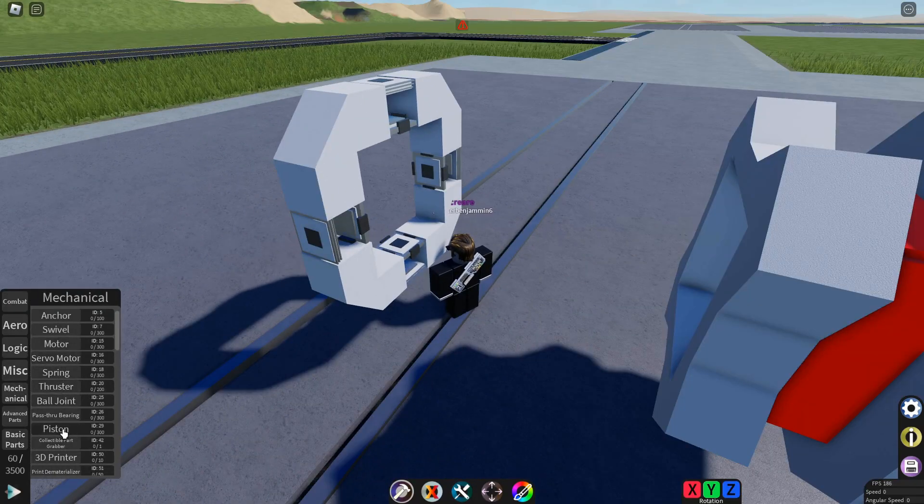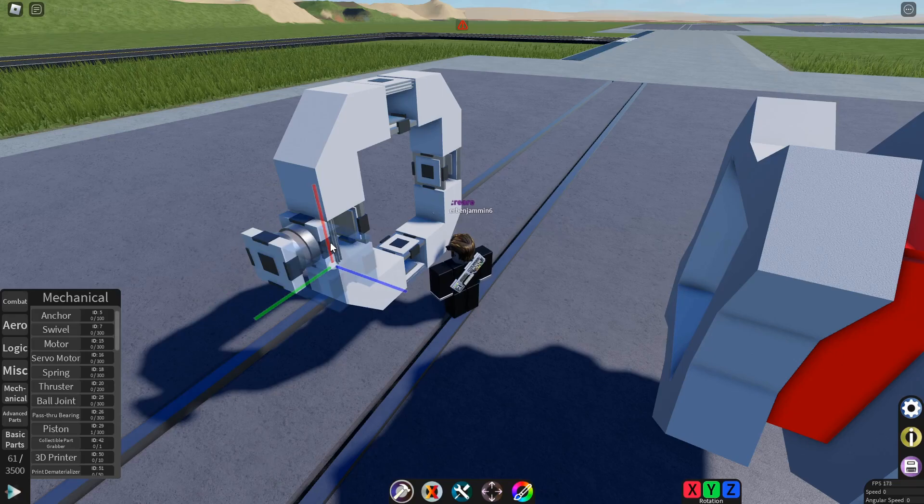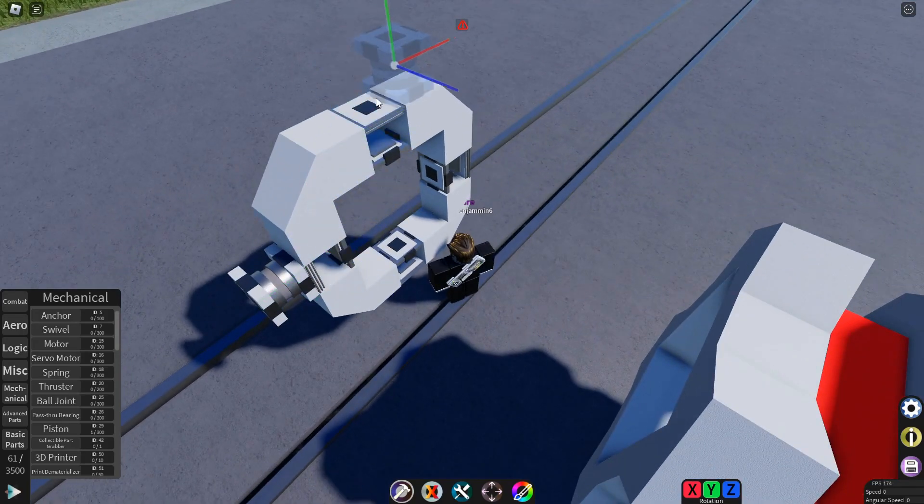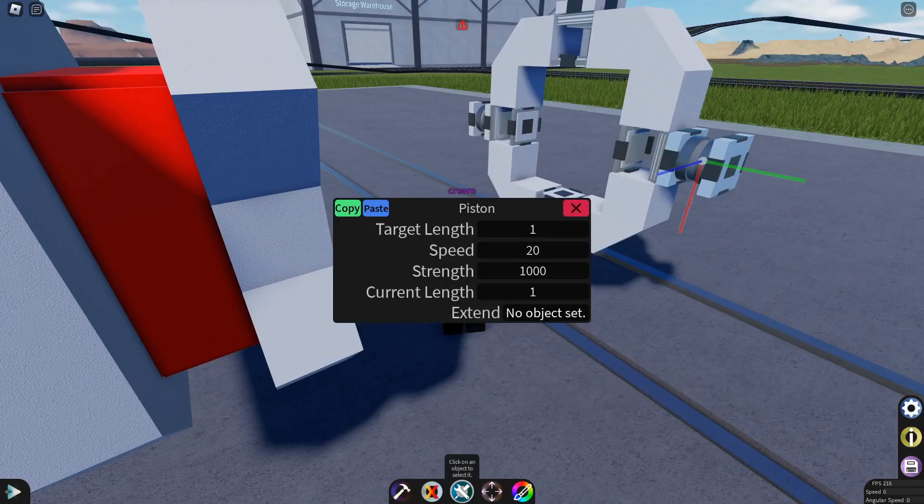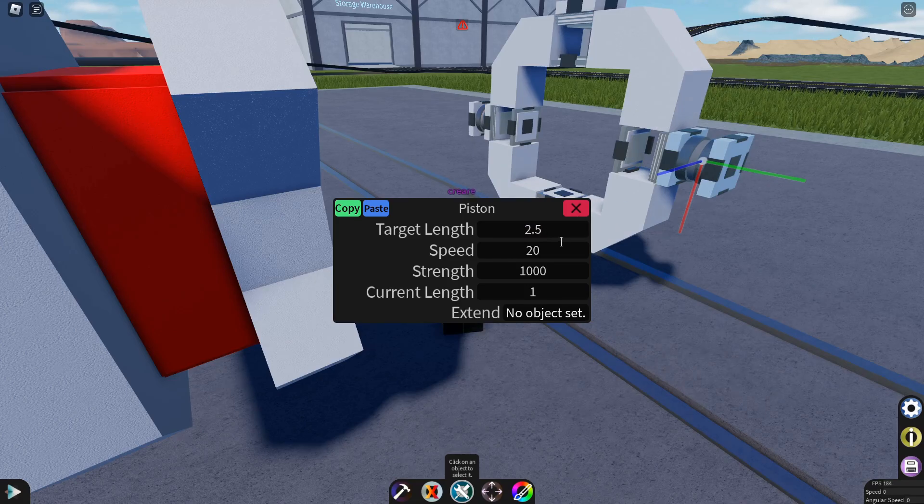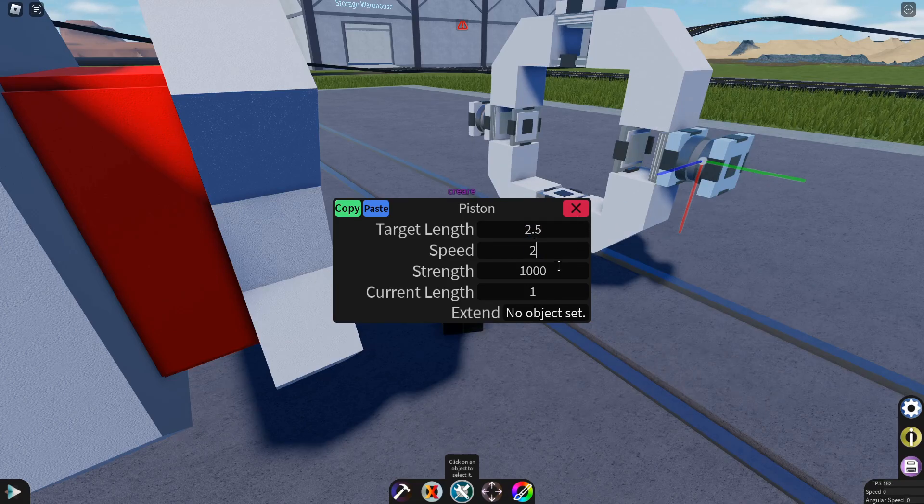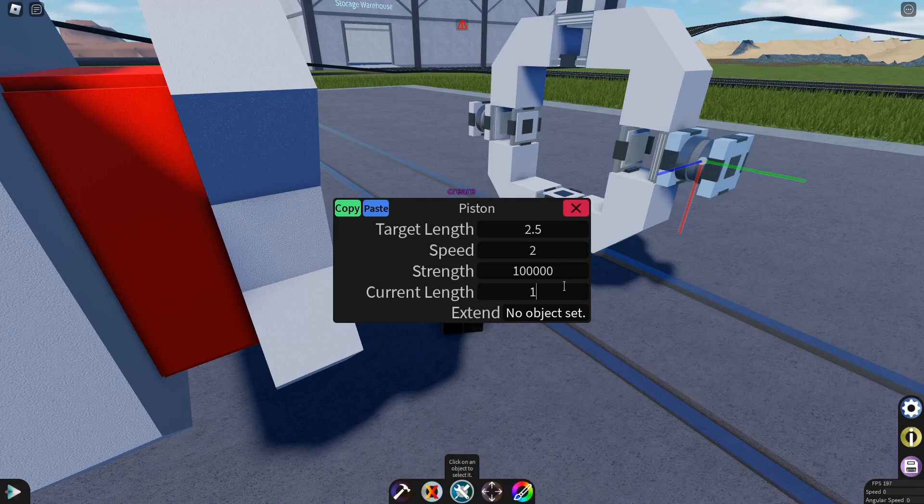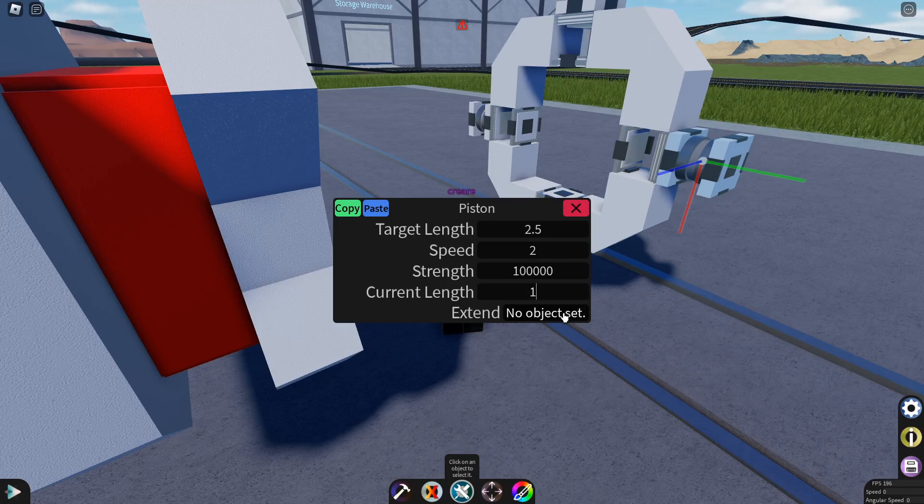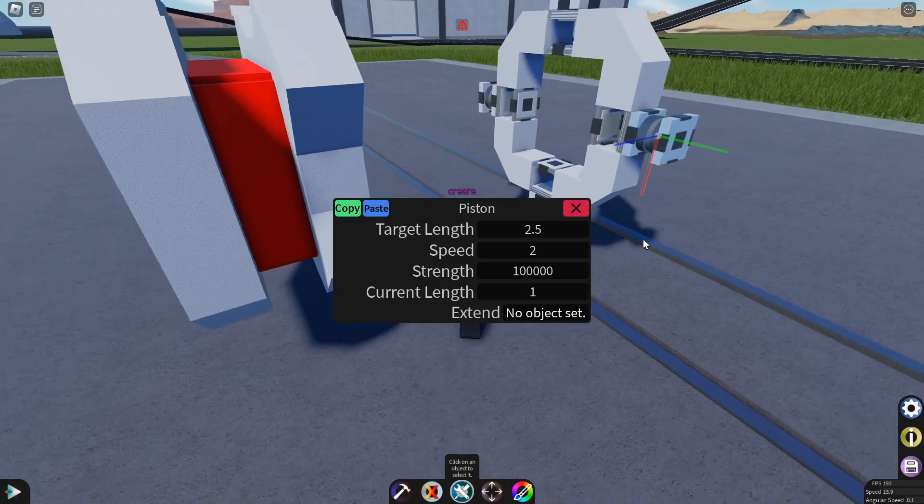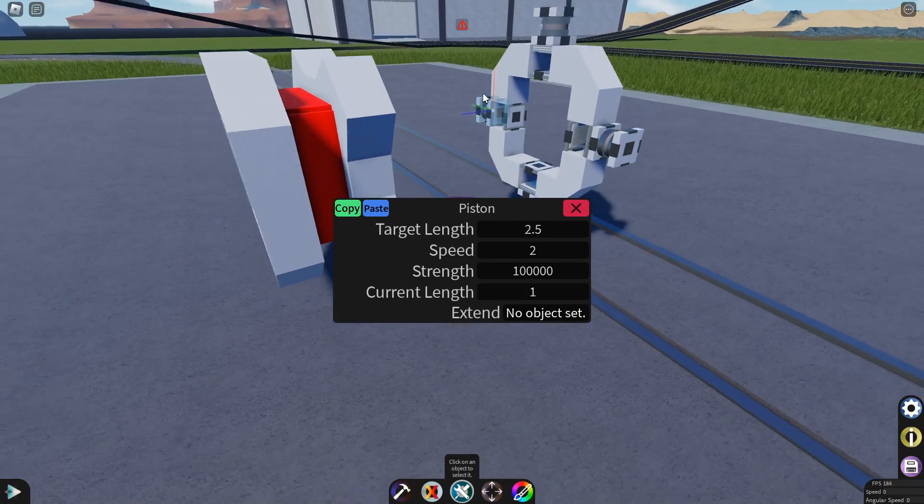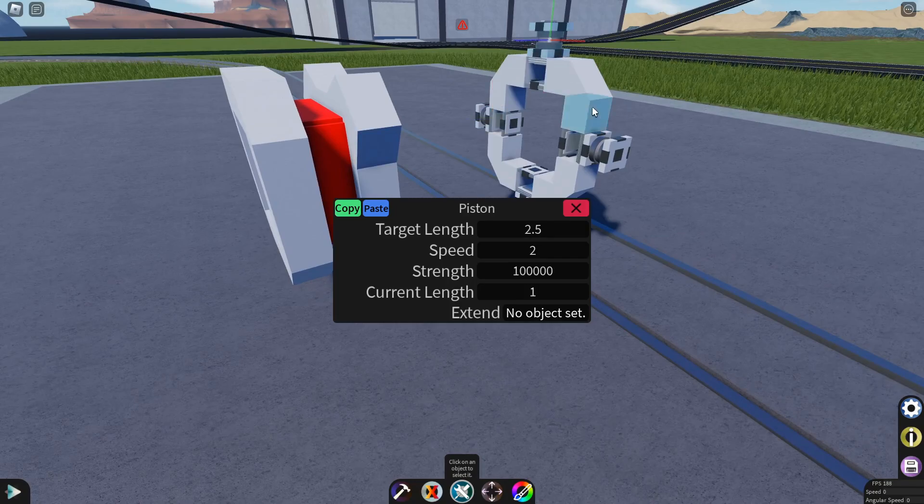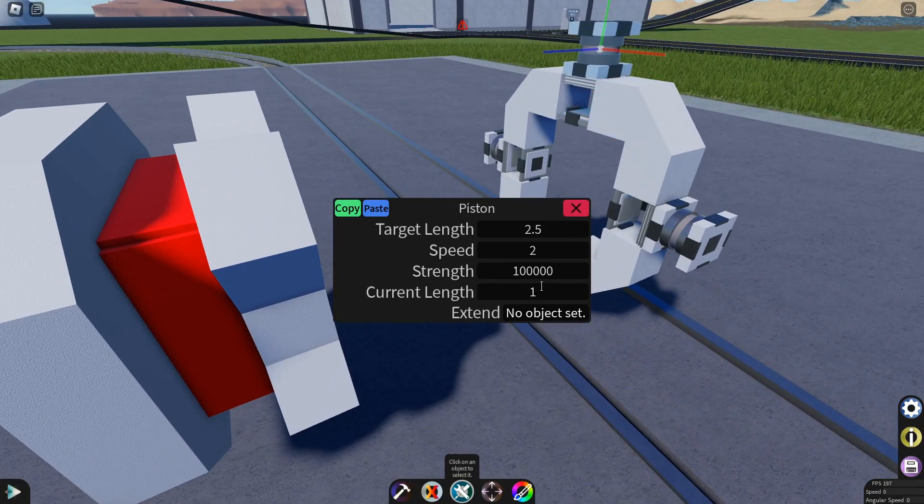Now place a piston on the ends of these dynamic offsetters. Now configure them to have a target length of 2.5, a speed of around 2, max out the strength, leave the current length at 1, and we'll set extend later when we do the logic for this. Copy that to all of them.